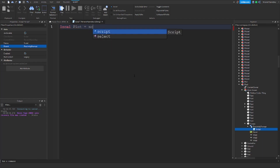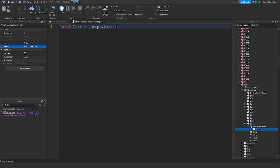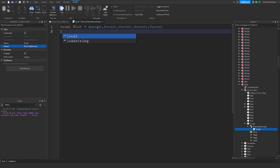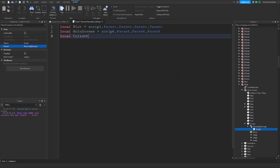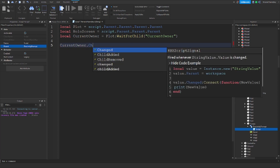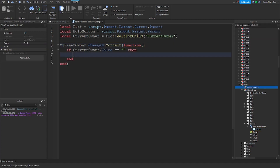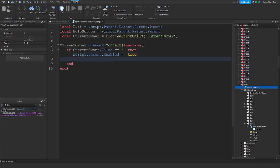So first we're going to define: local plot equal to script.parent.parent.parent — let's check, script.parent.parent.parent. Then local hollow screen equals script.parent.parent.parent, and local current owner equals plot:waitForChild. What we're going to do is current owner dot changed — so once this value is changed in any way, most likely the value. First we check if it's empty, and if it is, we set script.parent enabled equals true so people can claim it, and then hollow screen.parent equals the plot.